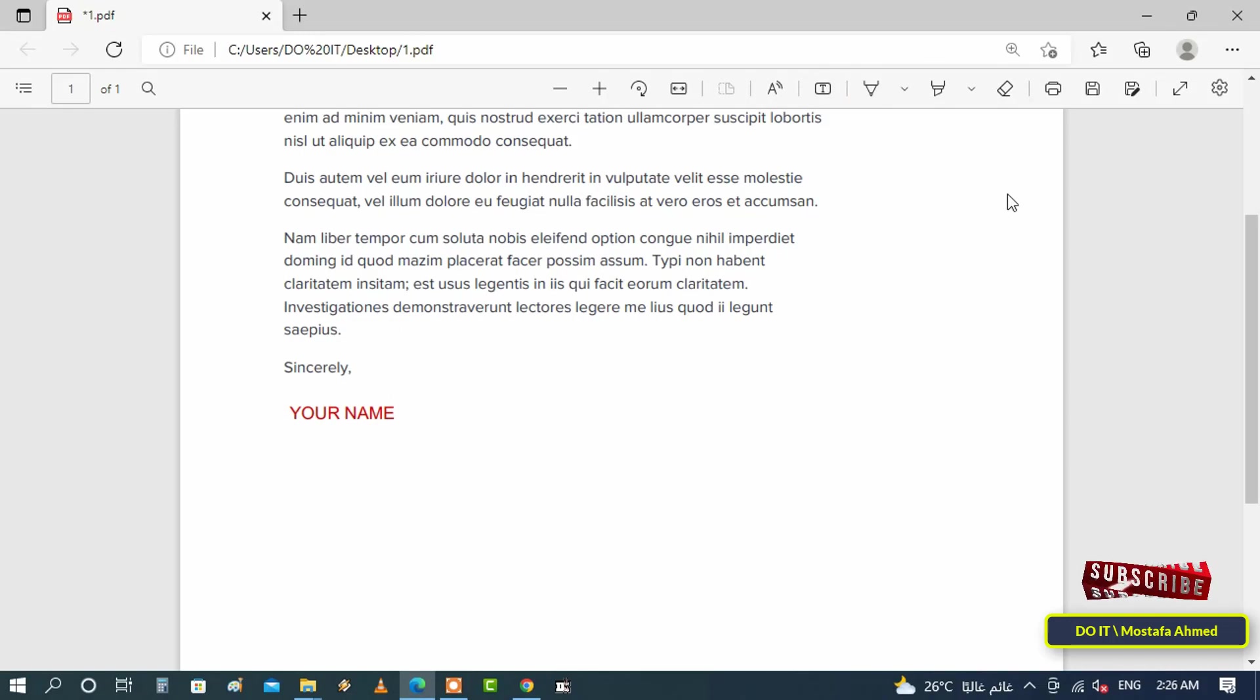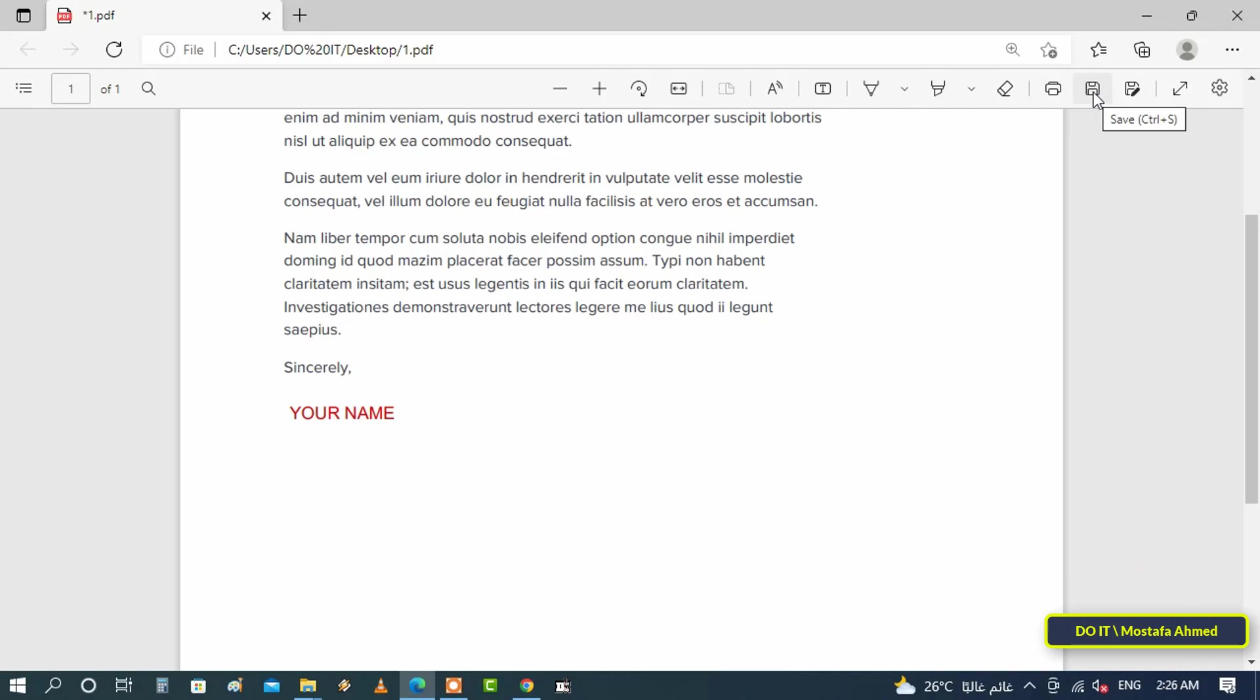After you have done adding text to your PDF document, you will need to save the changes. To save the PDF file, you can click the 'Save As' button from the toolbar or press Ctrl+S.